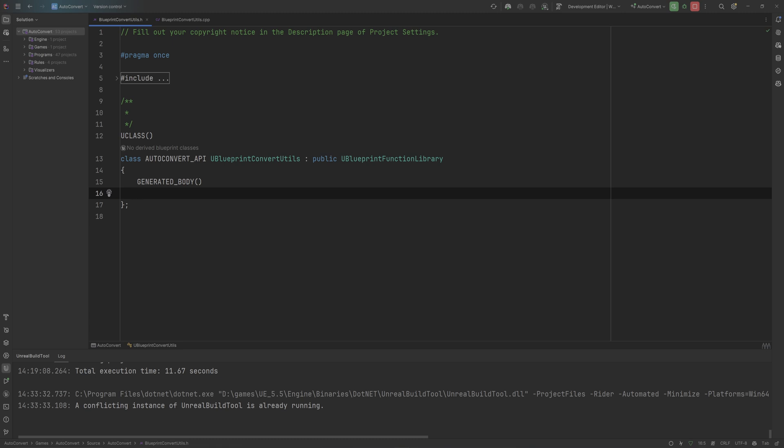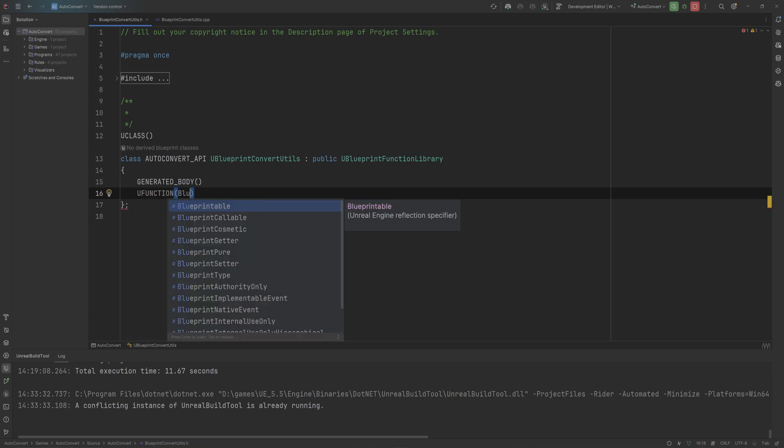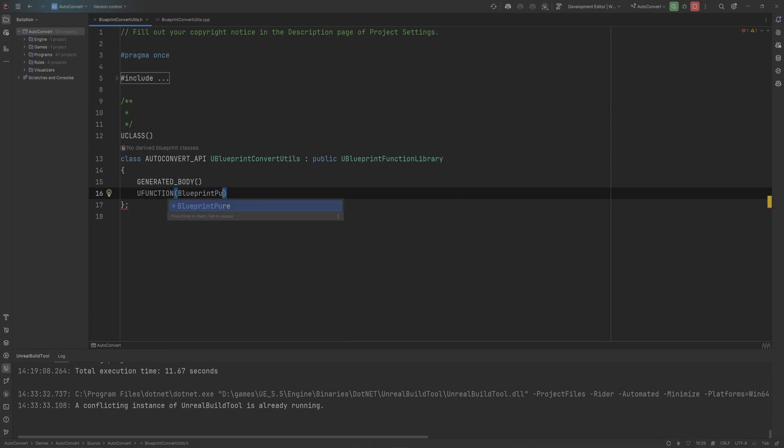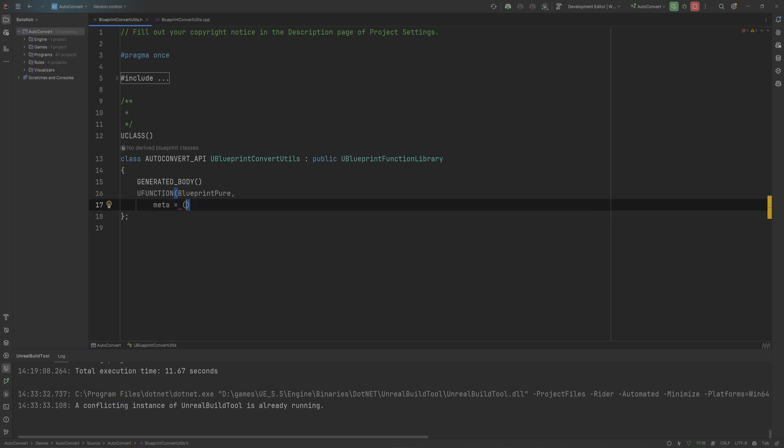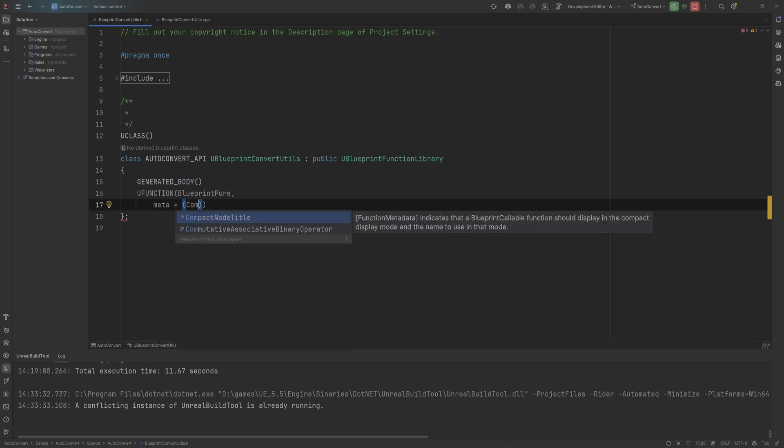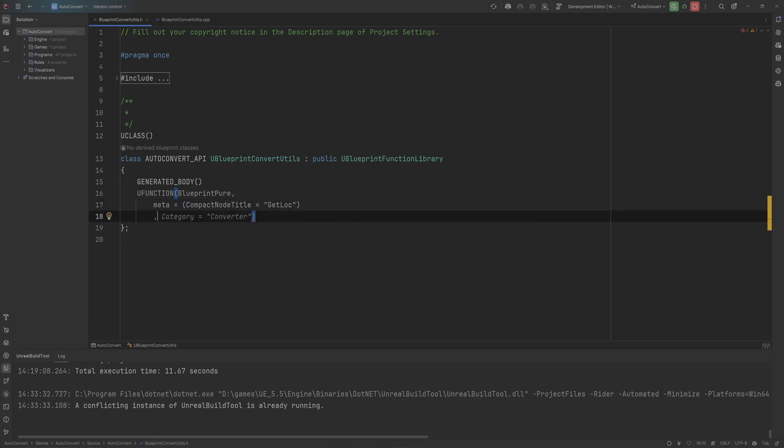So what we're going to do here is we're going to make a U function and we'll set that to being blueprint pure. Then we'll set the meta stuff to be equal to, first and foremost, a compact node title that's going to make it one of those little simple conversion looking nodes like you saw at the beginning of the video. And we'll set that to something like get location, just like Copilot is trying to tell me to do.